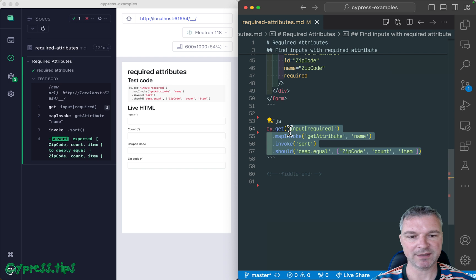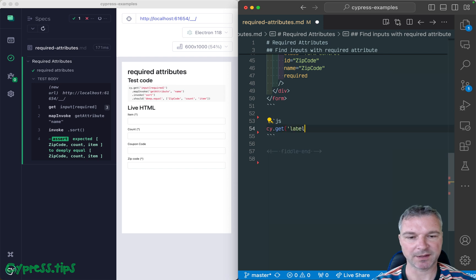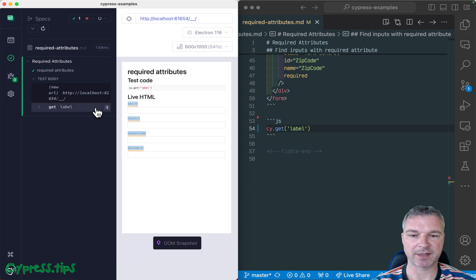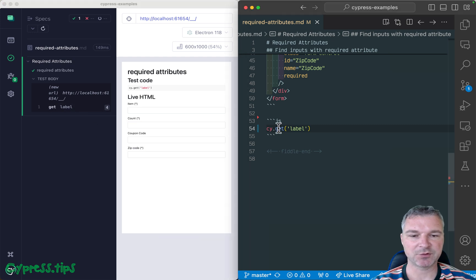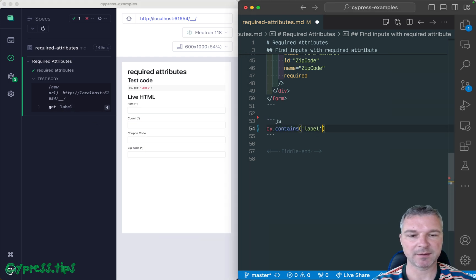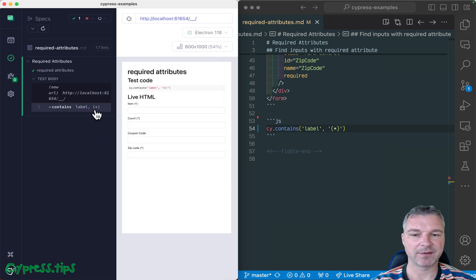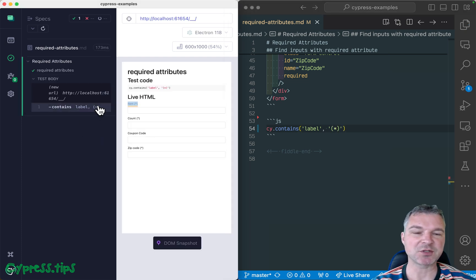So we can find the label, right? Well, this will give you all the labels, it doesn't matter what text we have. You can try using cy-contains and say, I need a label with this particular text, but that returns just a single element, the first one.